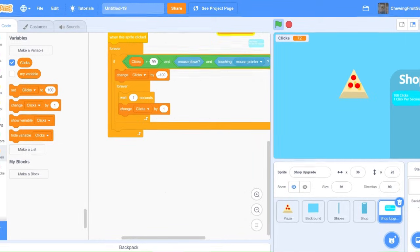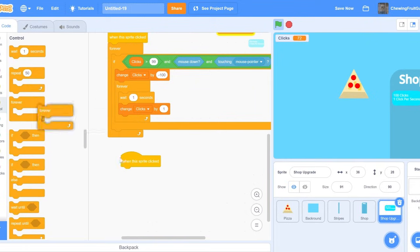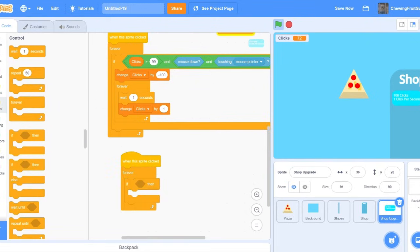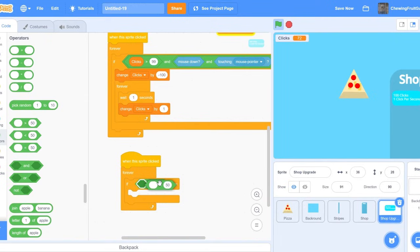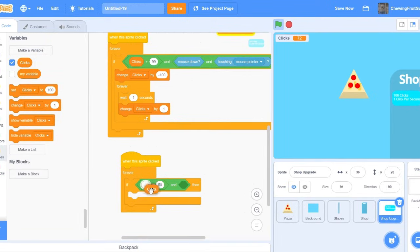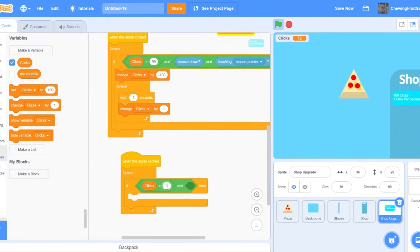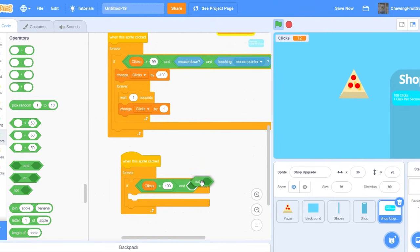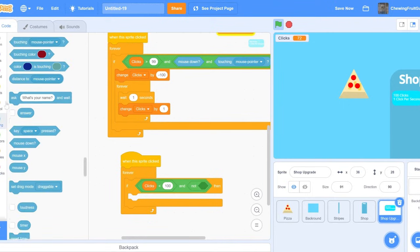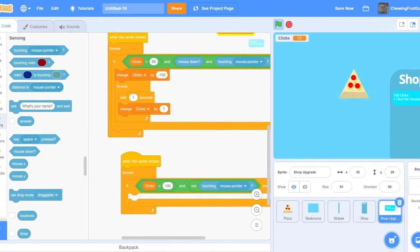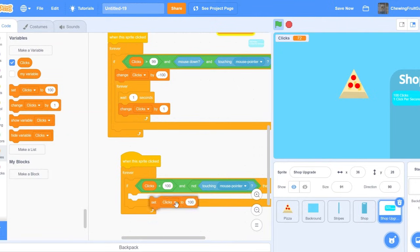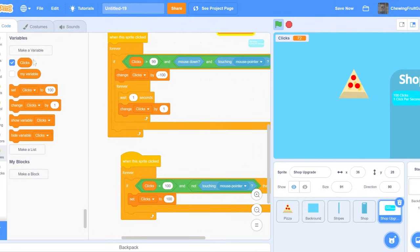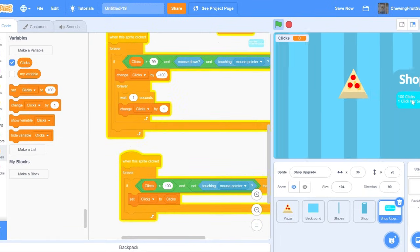To make sure you can't buy it when you have less points than what's needed, we're going to make sure to code that. When this sprite clicked, forever if. And then we're going to get an and in there. But clicks are less than 100. Then, and, and, not touching mouse pointer. Then, we're going to set our clicks to clicks. Take the problem. There we go. So, you click on it and you have less points, it does not give you the reward.